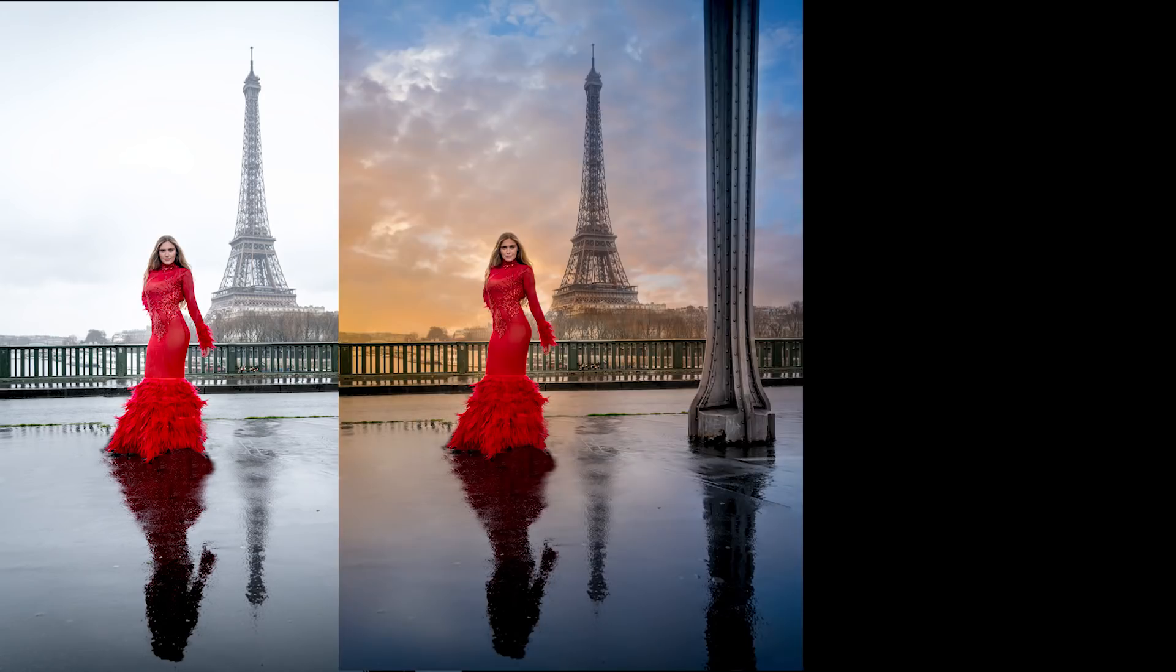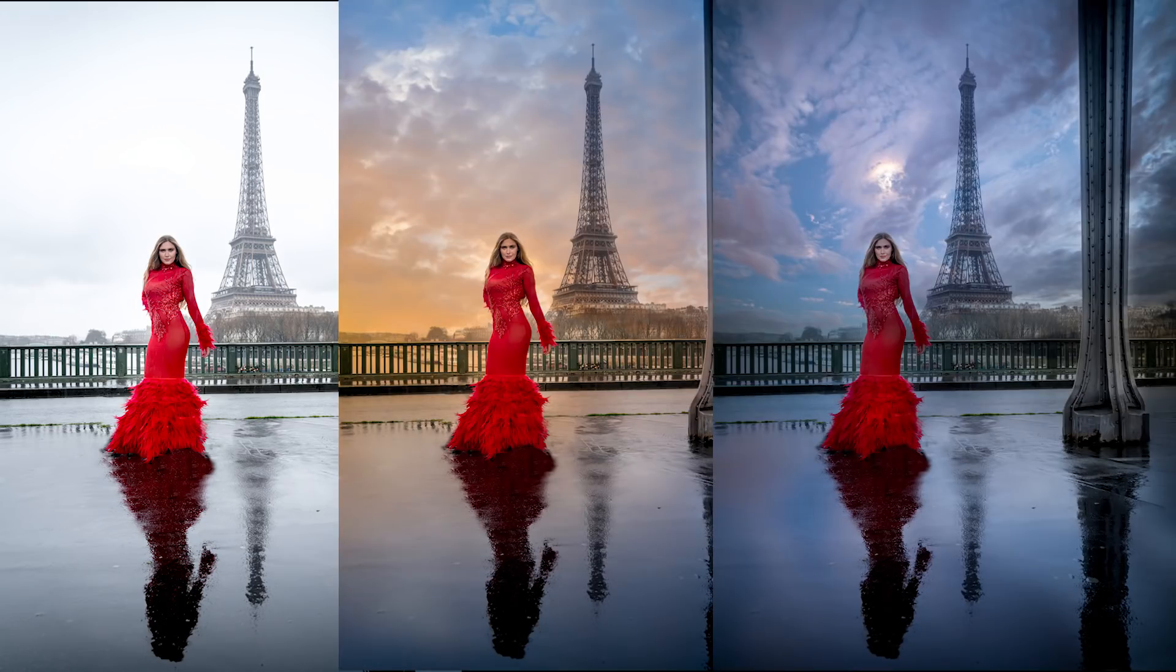Bonjour mesdames et messieurs. In this episode, I'm going to show you a quick and easy way to change sky at will on your photo.